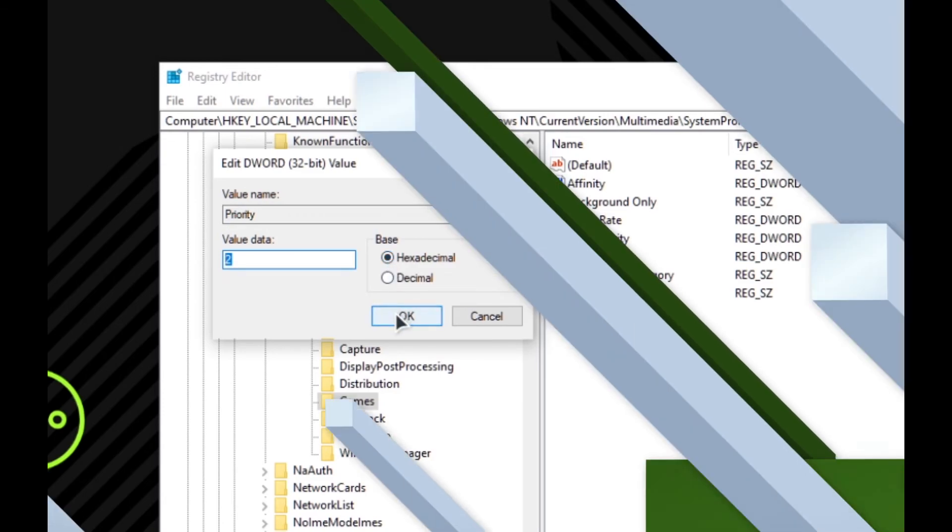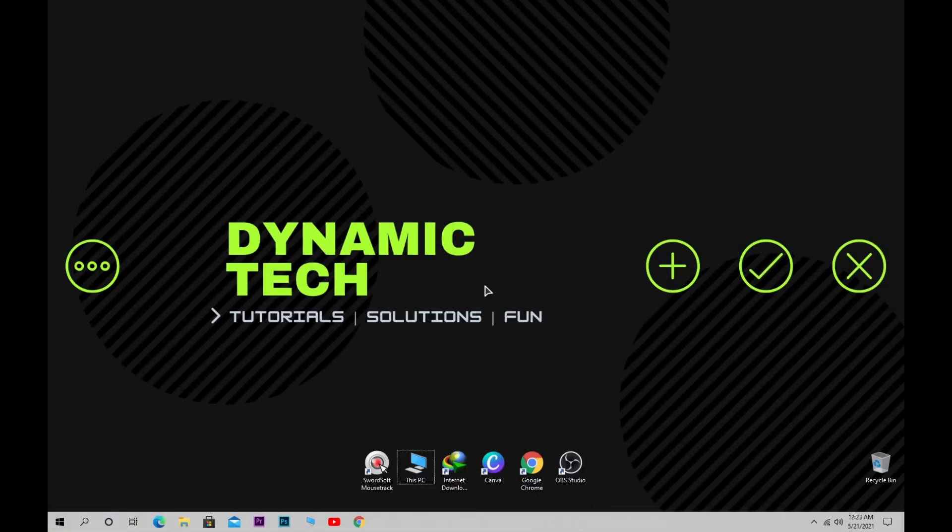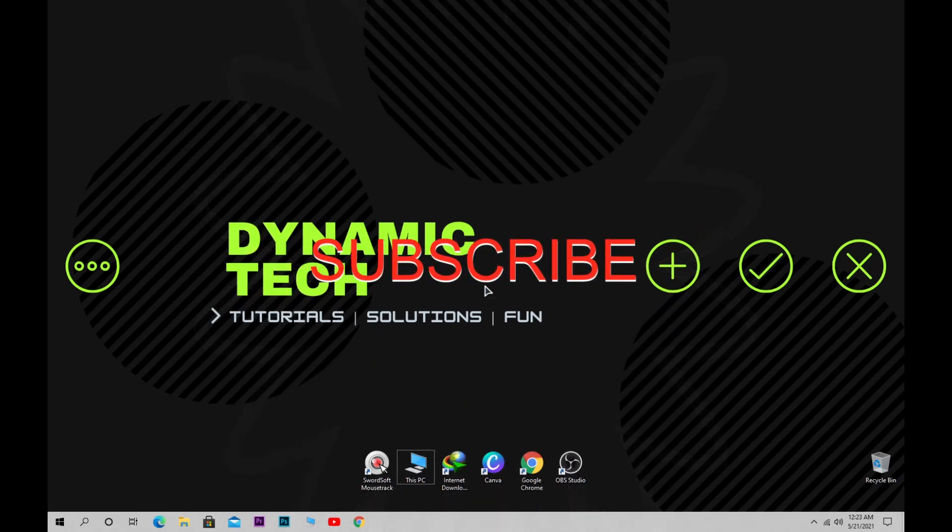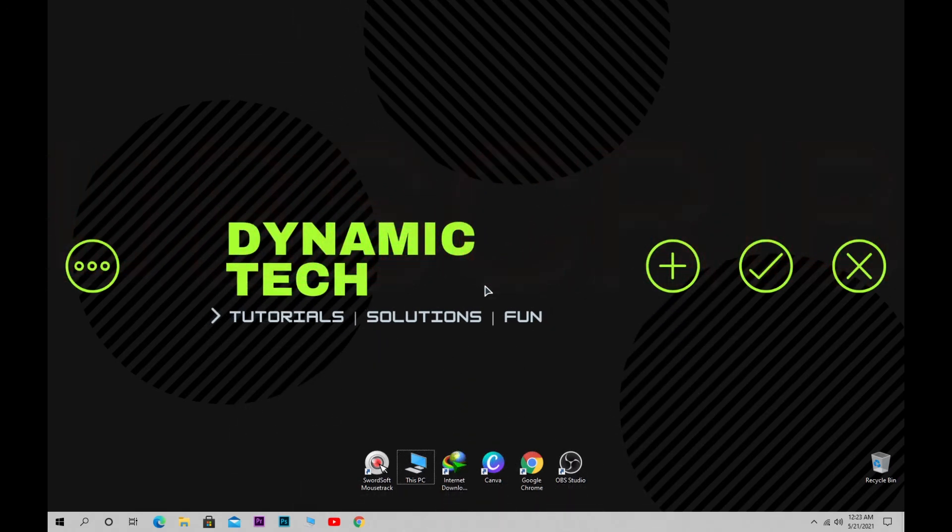This was a short tutorial on how to optimize your computer for gaming in three steps. I hope you liked the video. If you did, let me know in the comments and support the channel by subscribing. See you in the next video.